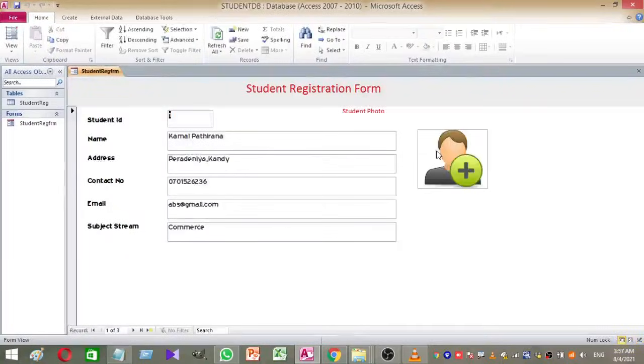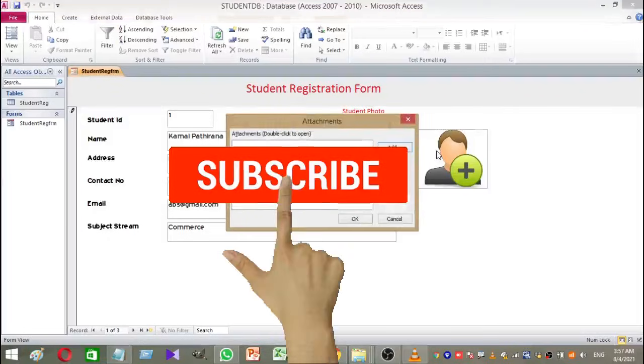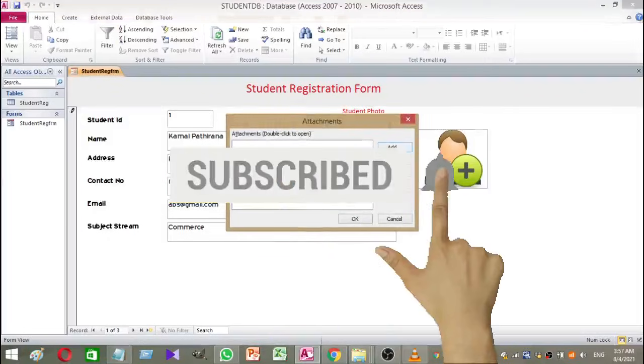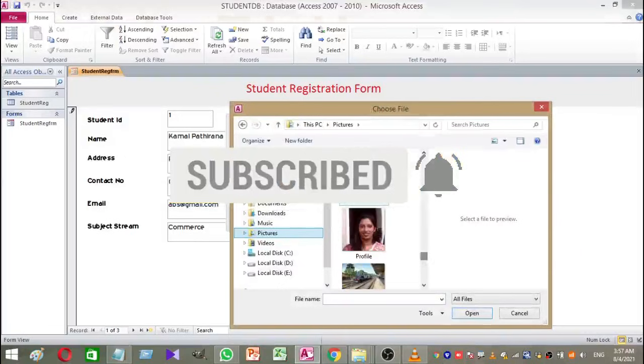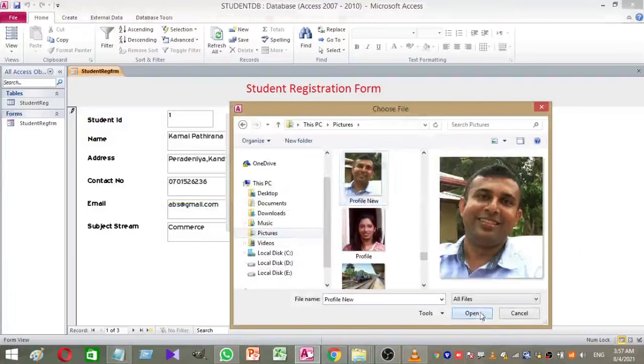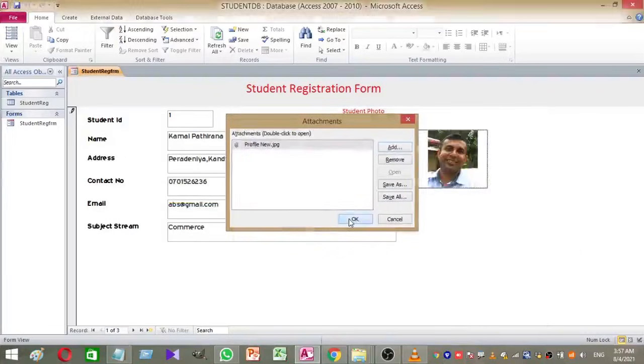Let's test our work. Open the form and double-click on the default image. Then a small dialog box will appear. There you have to click on the add button and locate the desired photo. Select and add the photo. Yes, the photo is added to your form.